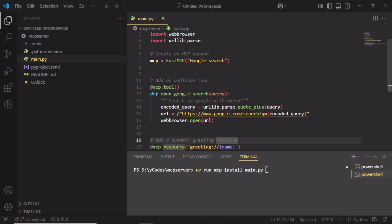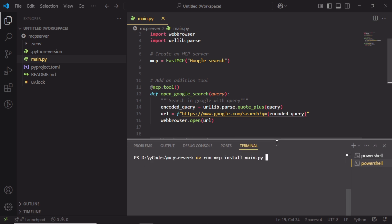If you want to rename the file to server.py, then you can do it. But the command will change to uv run mcp install server.py. Here my filename is main.py, so I'm going to use this command: uv run mcp install main.py.